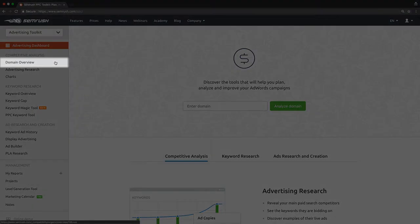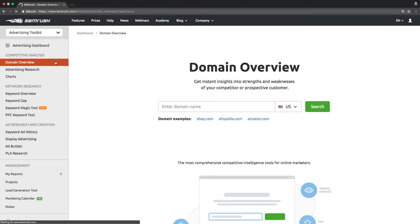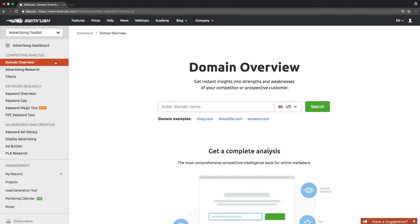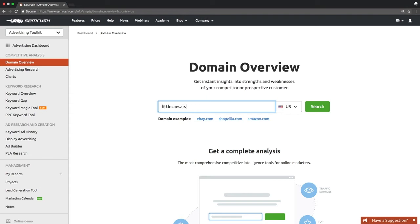Access domain overview in the left-hand SEMrush menu and start by typing in your competitor's domain name in the search box — for example, littlecaesars.com.